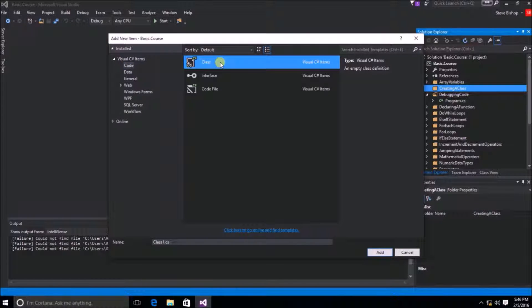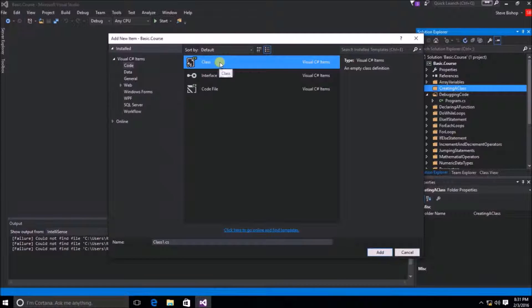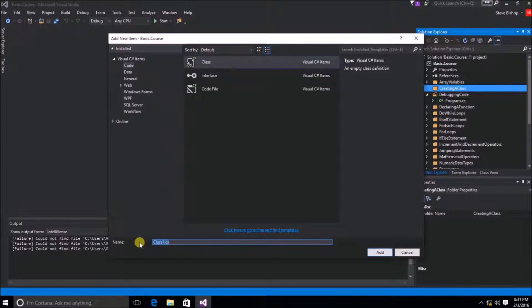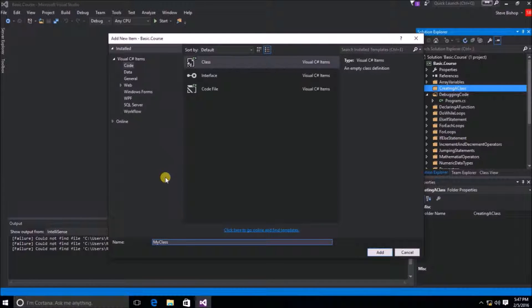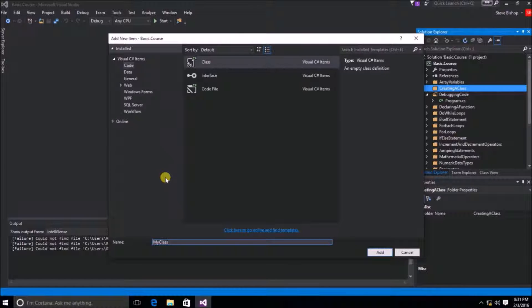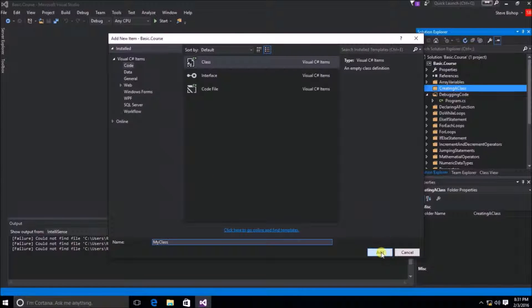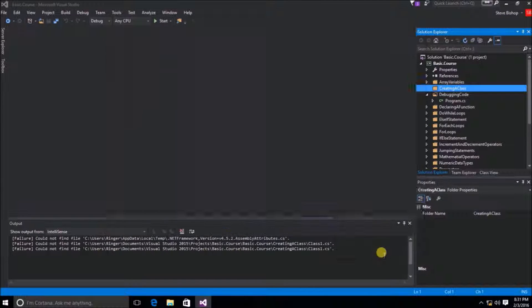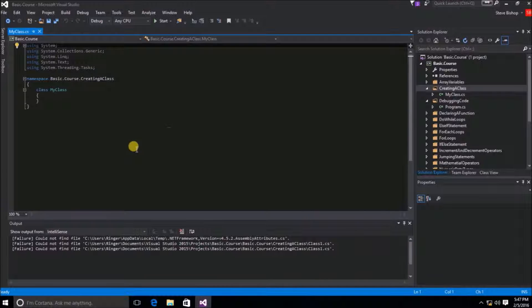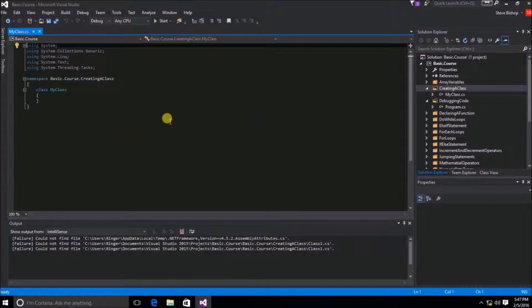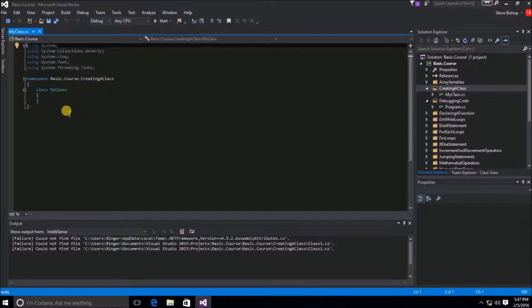So let's go ahead and select Class and I'm going to go down here to the Name and I'm going to change this to just MyClass. So this is going to be the actual name of my class that's going to get created. Then I'll click on the Add button and you'll see that now I have a new Class that's been created.